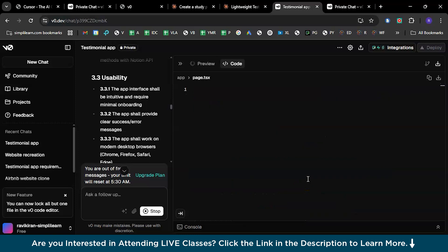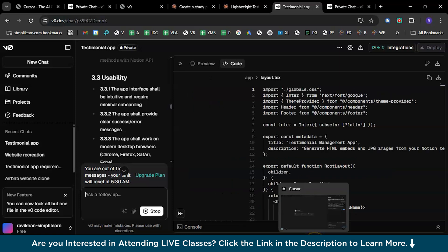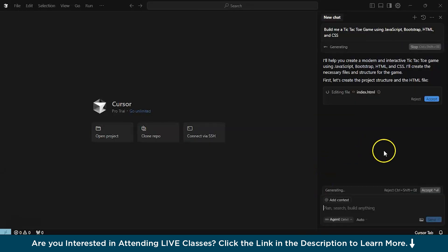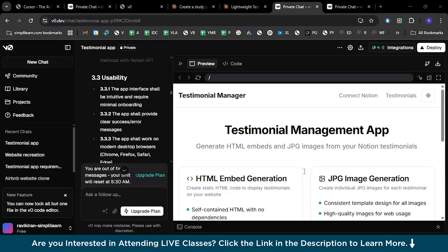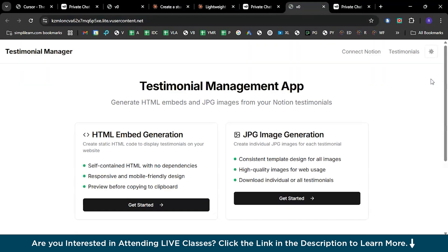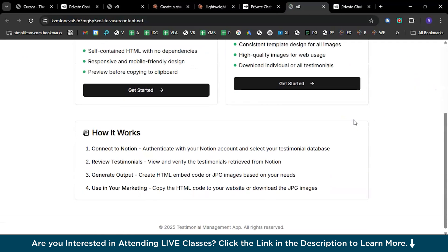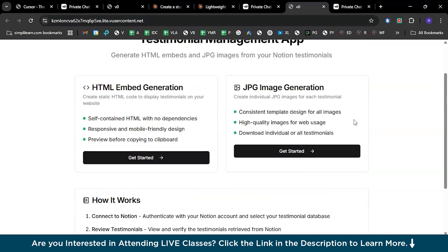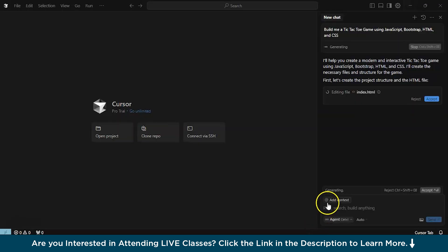Let's check the previous execution in Cursor AI. It's still running — maybe some connectivity issue. There you go — the website preview is ready. Let's run it in localhost. As per the requirements, we have our web page readily available using V0 Dev. Now let's get back to Cursor AI and see what's the progress.